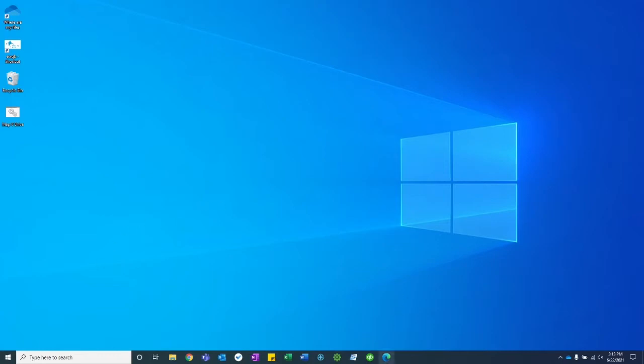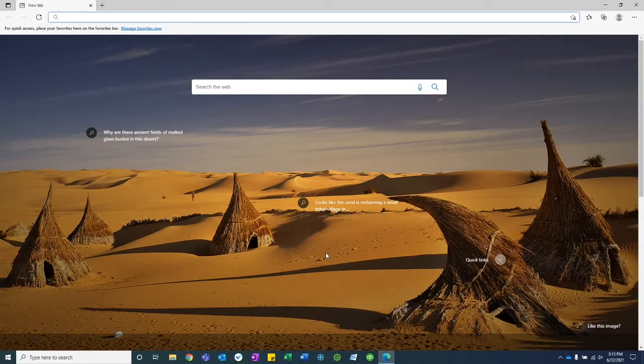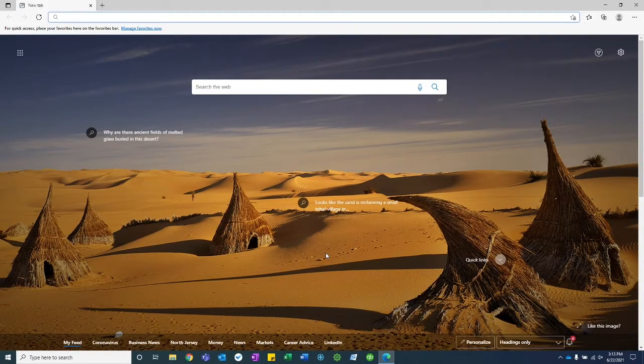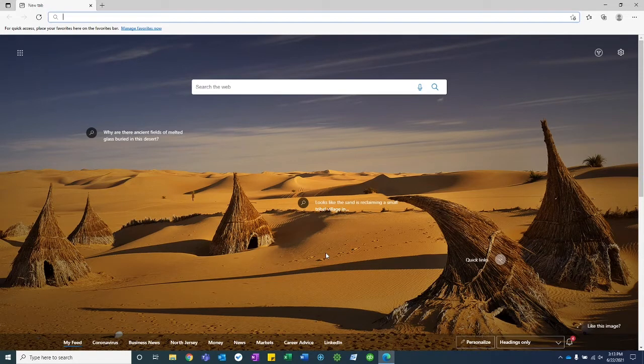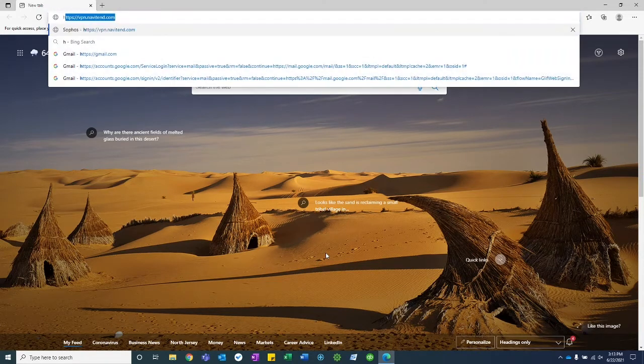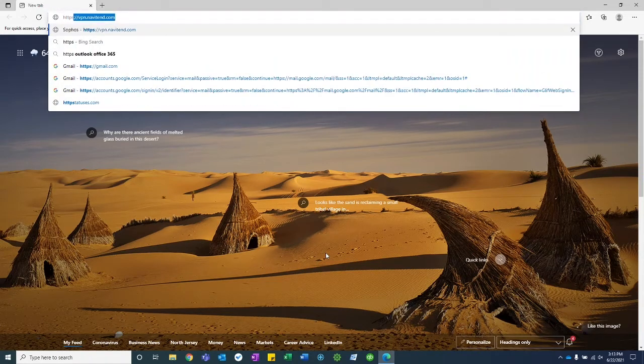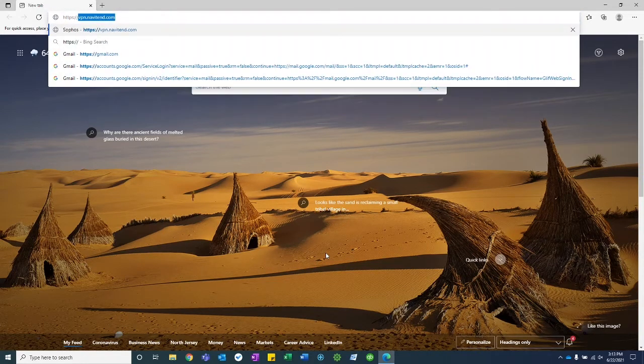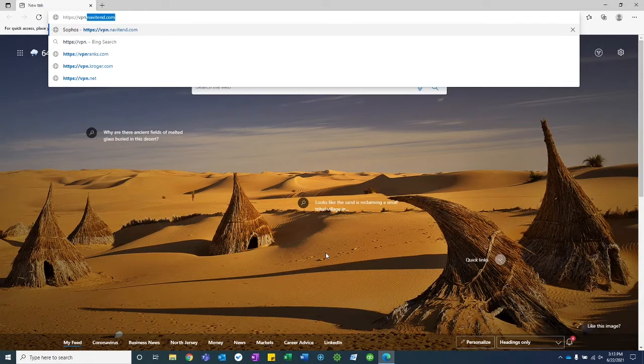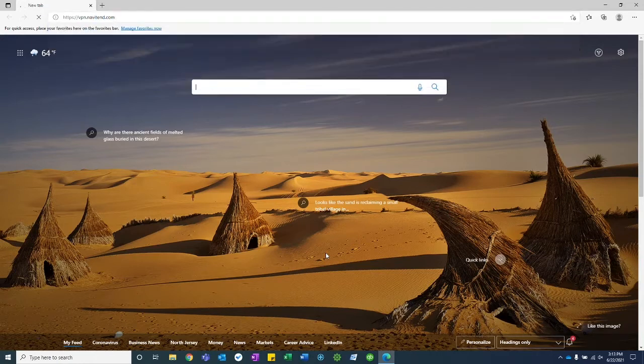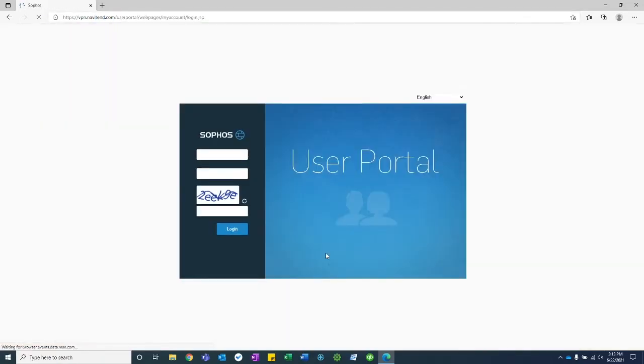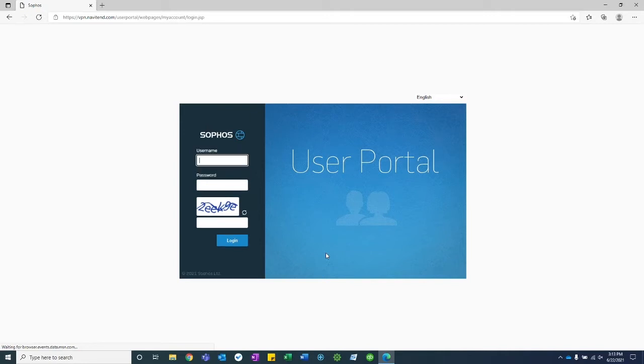Go ahead and open your web browser. For this tutorial I'm going to use Microsoft Edge and navigate to your organization's VPN URL. So for example the one that I'm going to is vpn.navatend.com. Your organization's VPN URL may be similar.